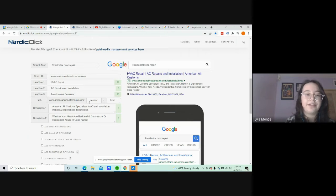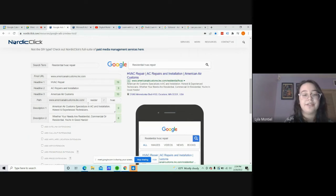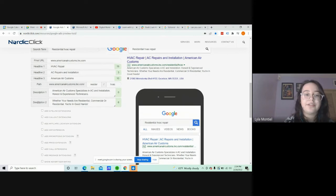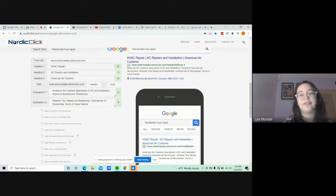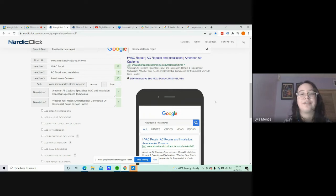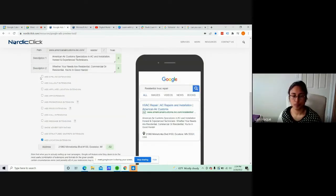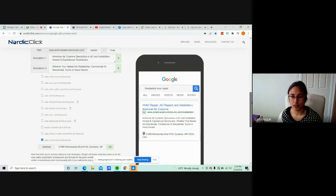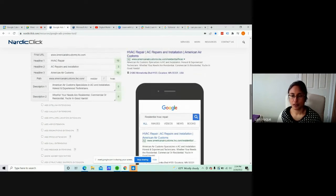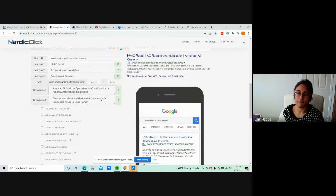Like this site offers people who specialize in AC and installation, really good technicians, and whether you're residential or commercial needs, you're in good hands. Something that can make the customer feel comfortable or trust the site. Right. And you include the keywords in there as well? Yeah, you can.